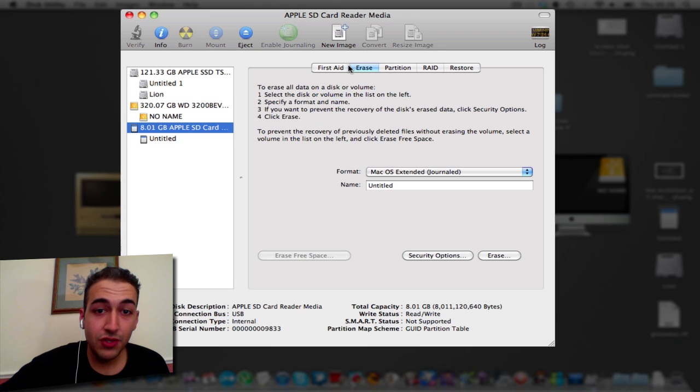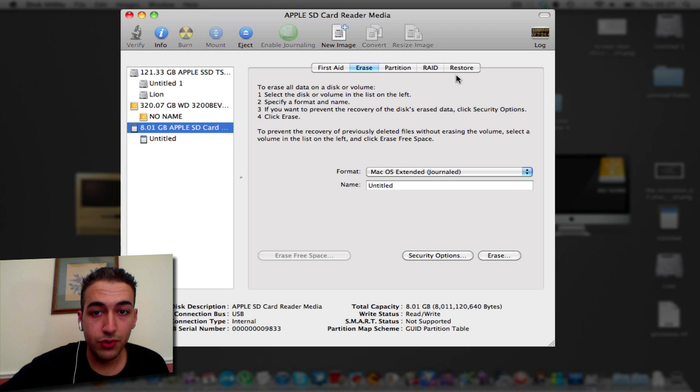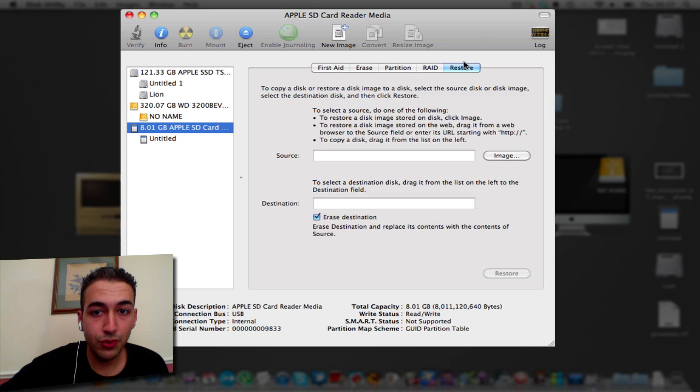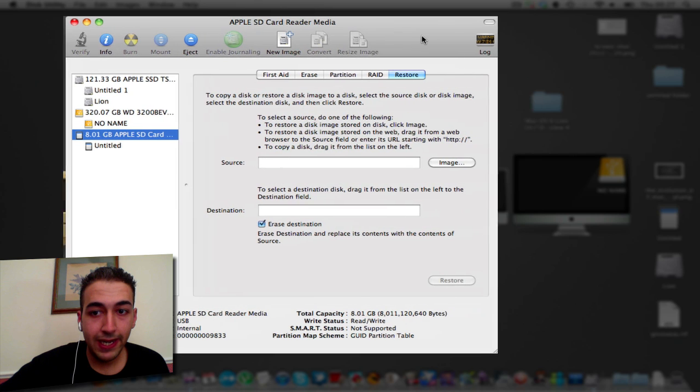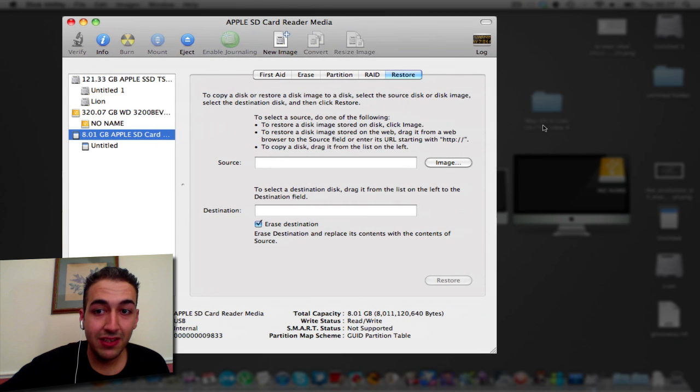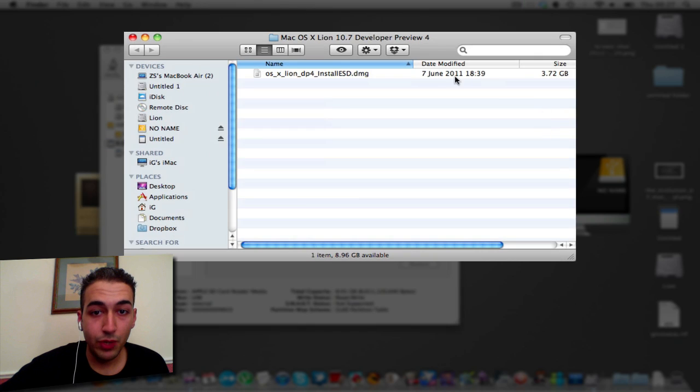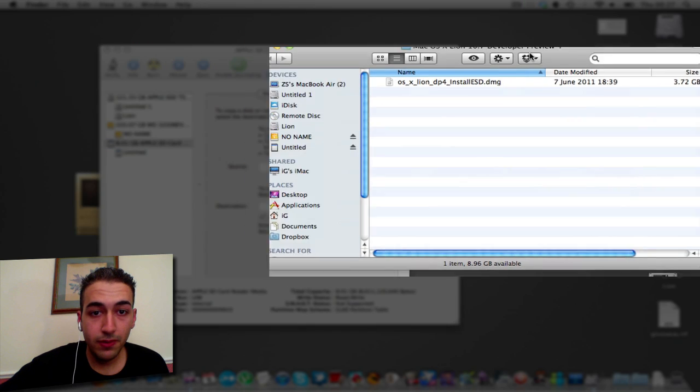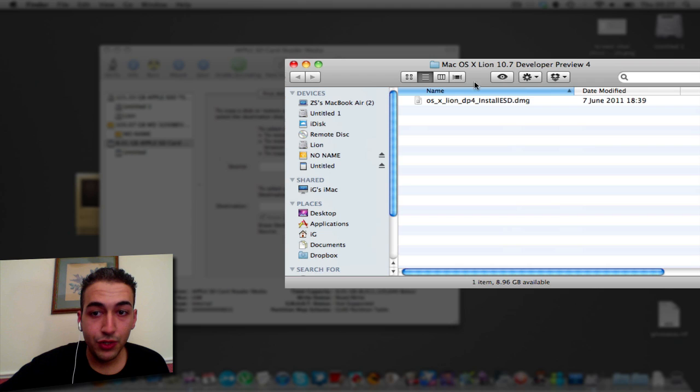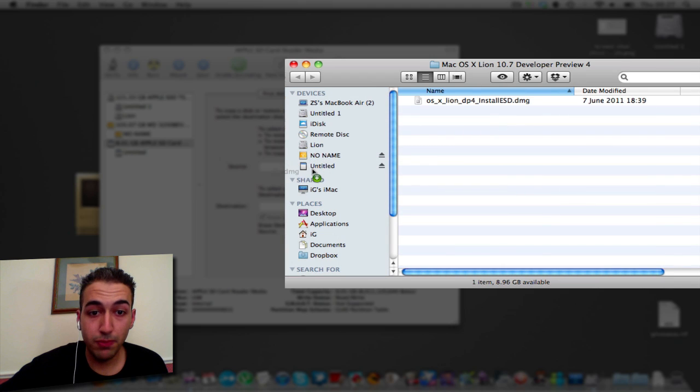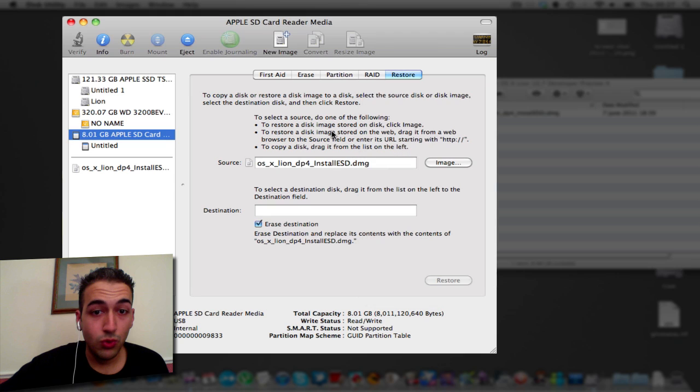And here's the main thing which you are going to do. So you're going to go into Restore and you're going to find the developer build of Lion which I have here. And you're going to drag and drop this into the source part. Like so. Voila.